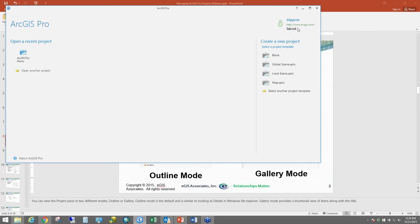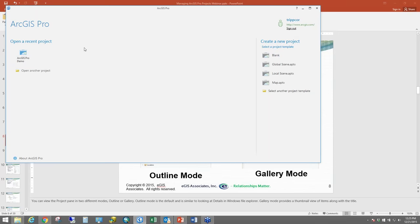One thing you have to remember with ArcPro is you do have to access a license. Right now, your licenses for ArcPro are managed either through ArcGIS Online or Portal for ArcGIS, so you'll have to sign in to one of those two connection points to make sure you have a license. When you start ArcPro, it's going to ask you immediately to open a project. You can't just open a blank map and start adding layers — you always have to start with a project, either existing or new.